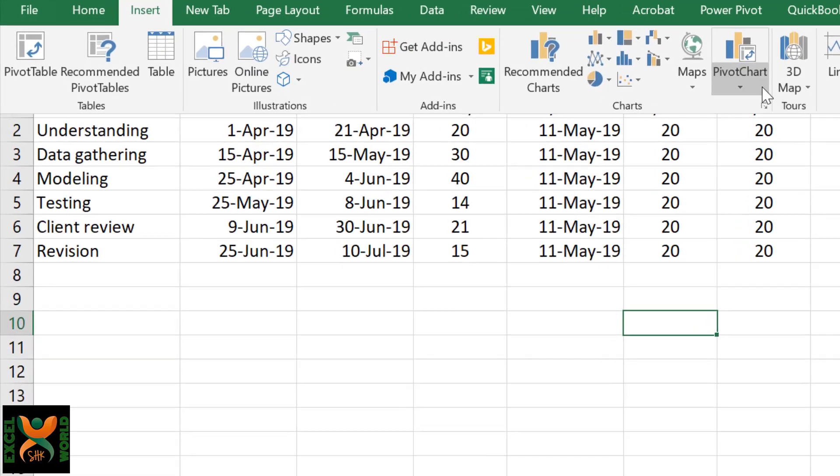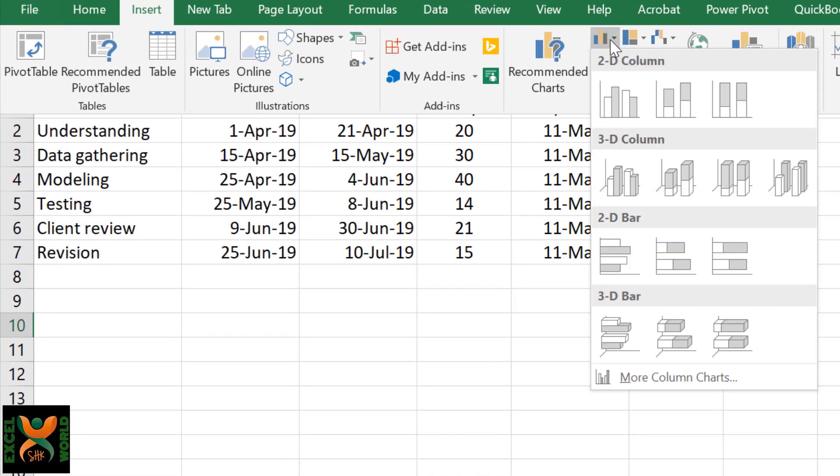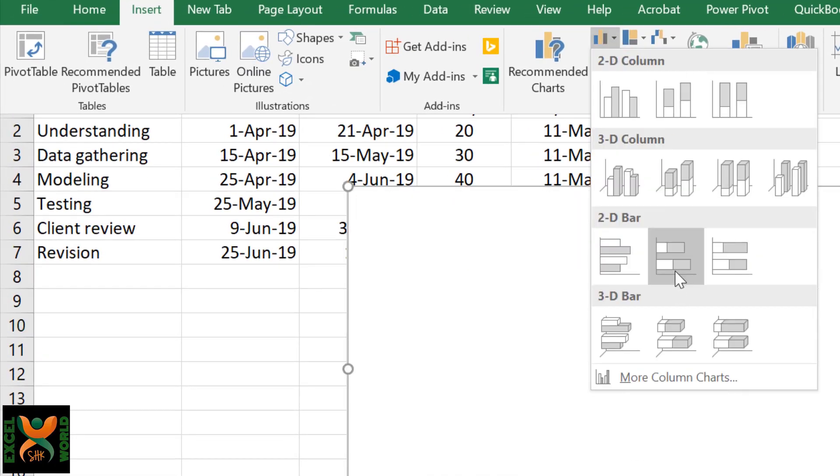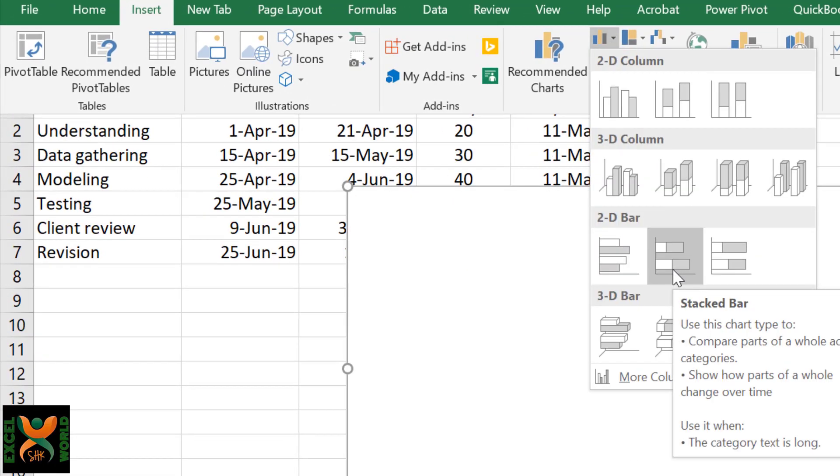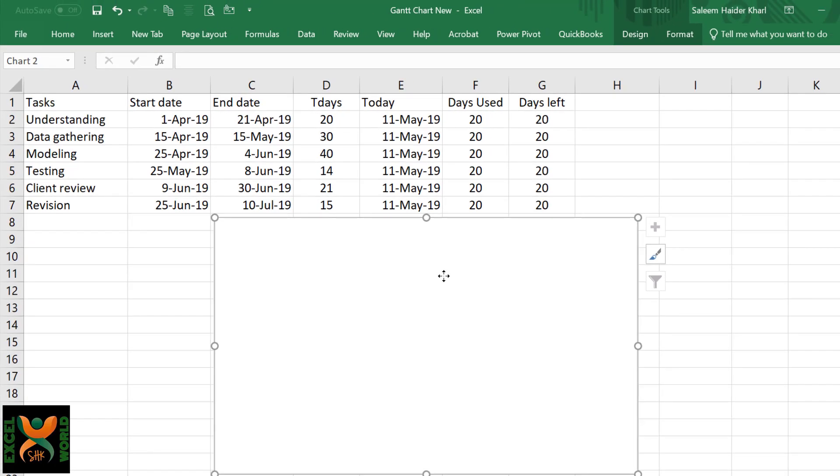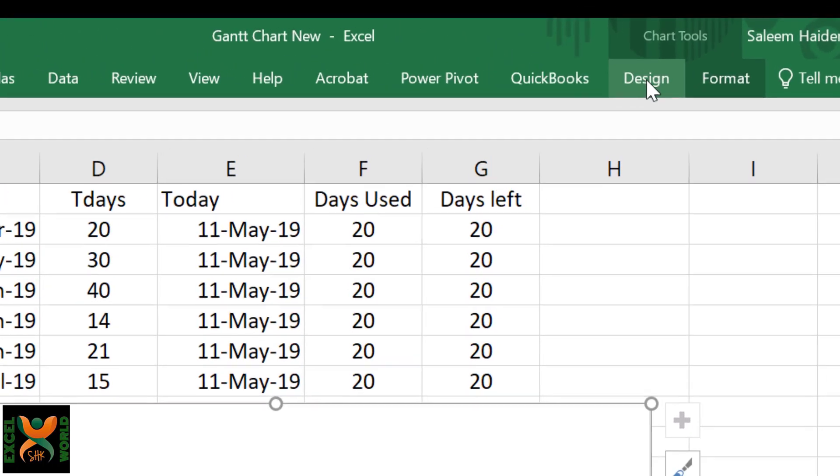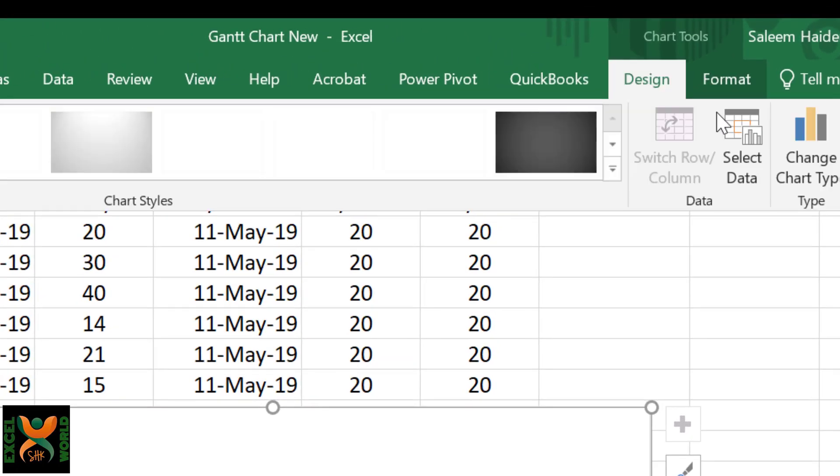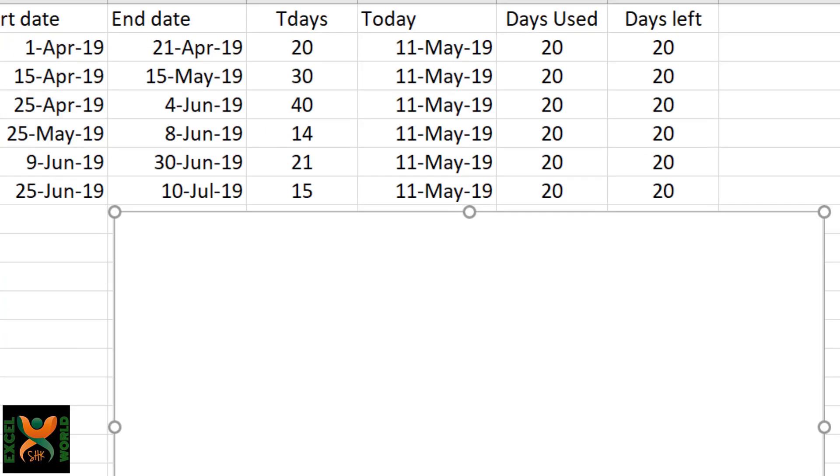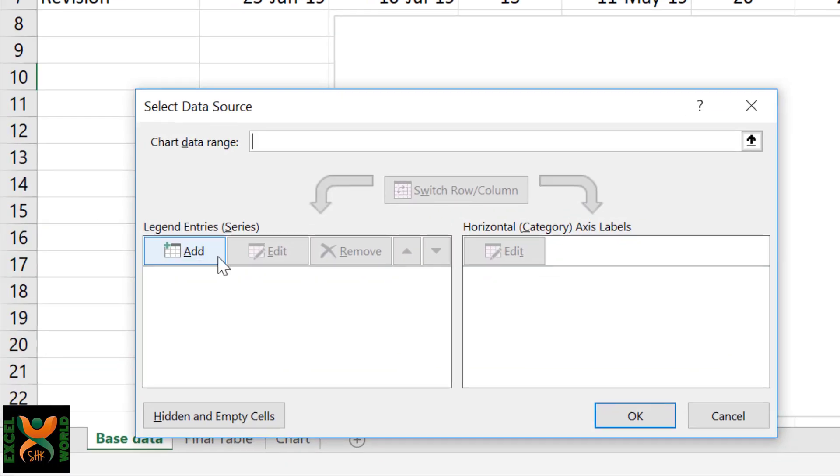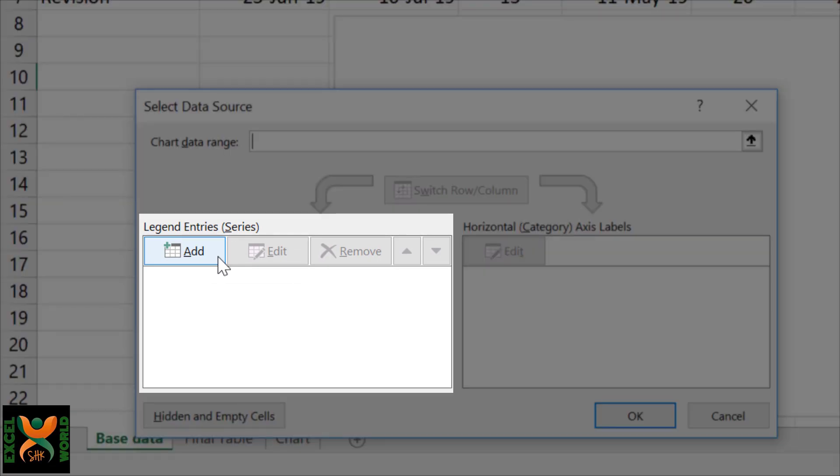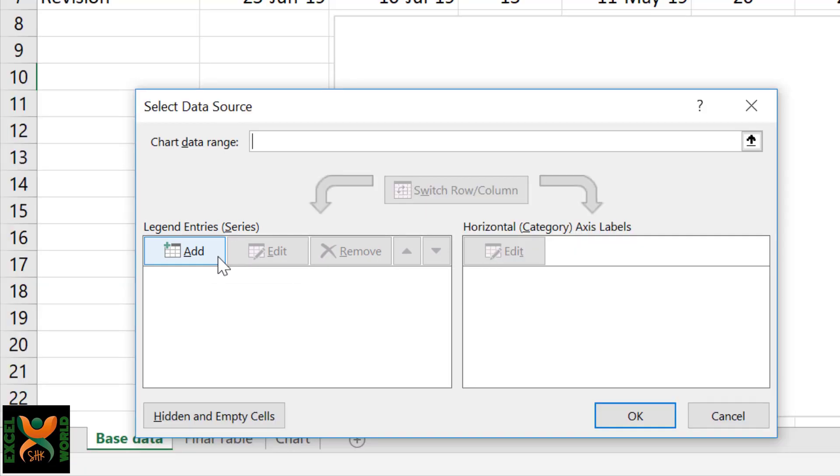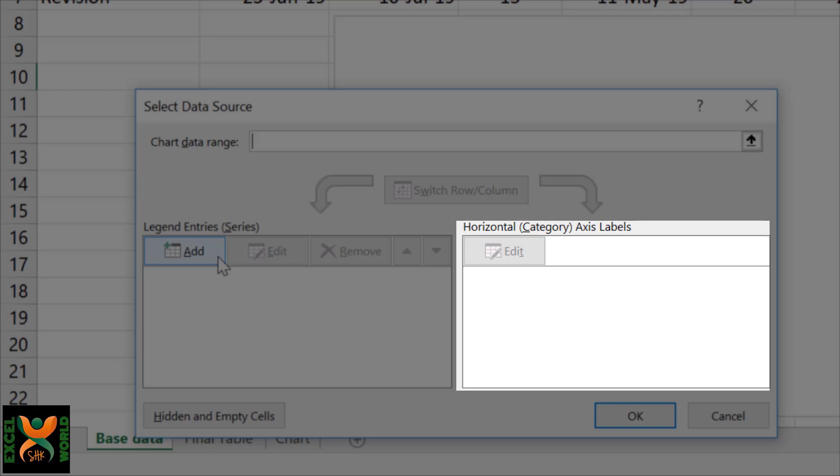Go to Insert, click stacked bar chart. Since we have not selected any data, it is blank. Select the chart, go to the Design tab, and select data. Here we are going to insert different series one by one manually and also insert the horizontal category axis.